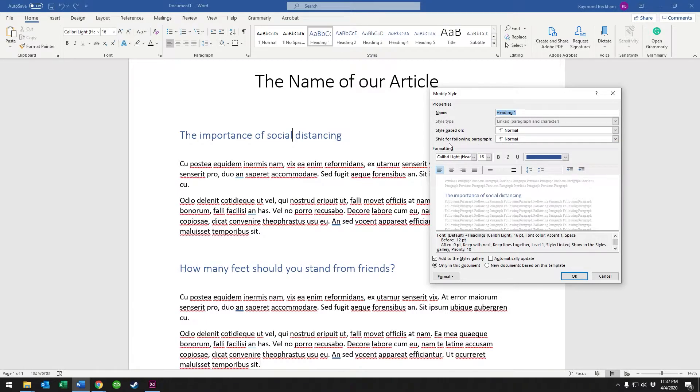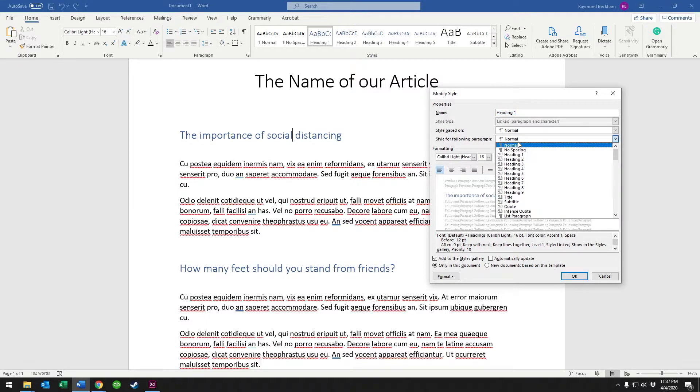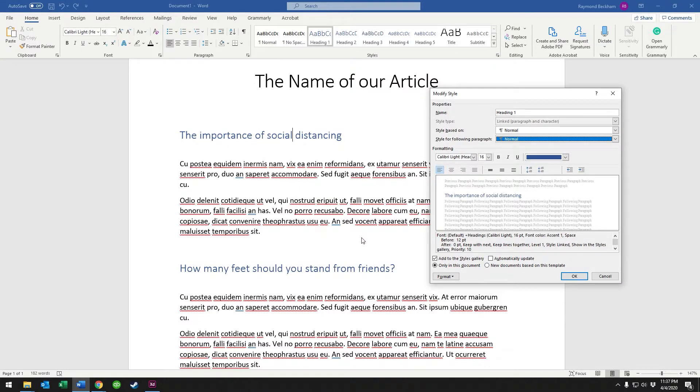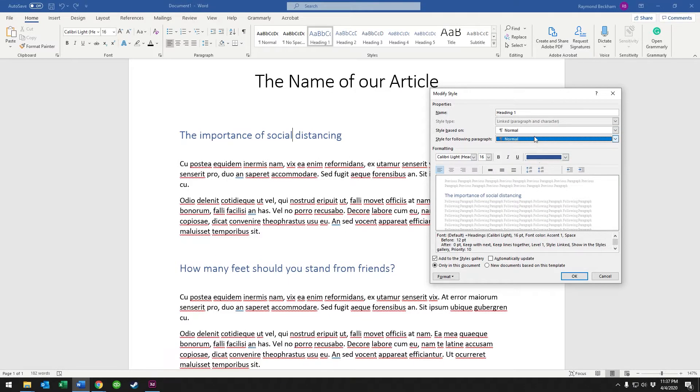And then the style for following paragraph, that's important because if you set up a custom style for your main paragraph text, you usually would want that to be the one that follows your heading text. So that's what's set up here. It's set up to normal.